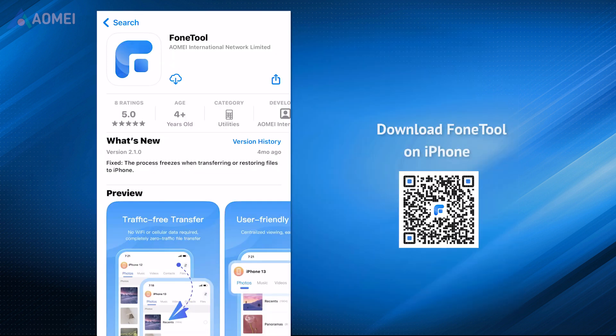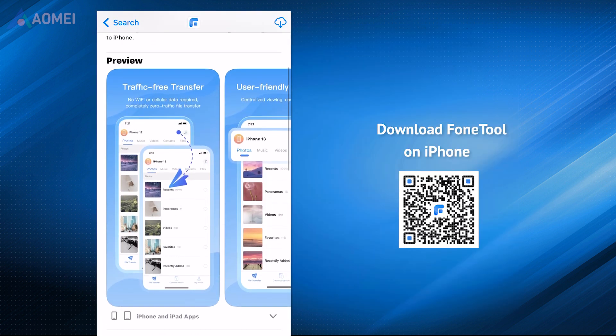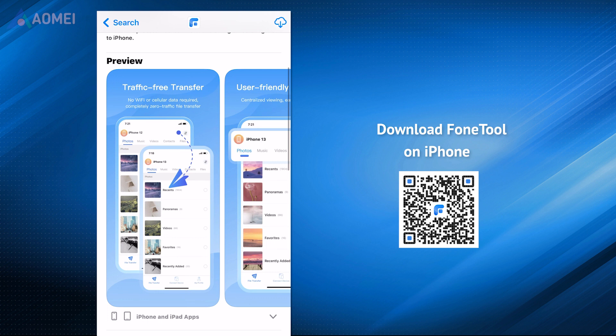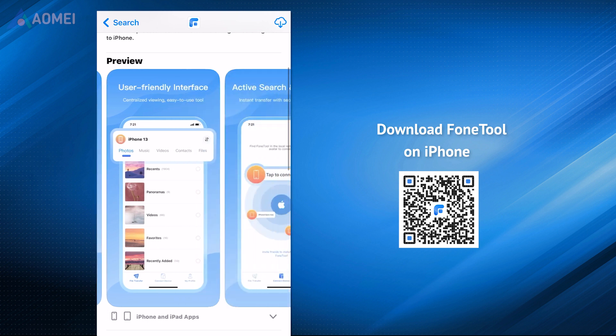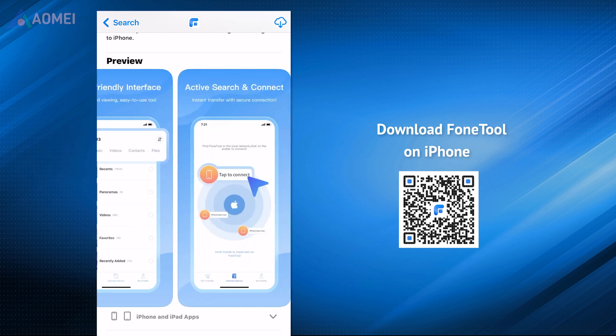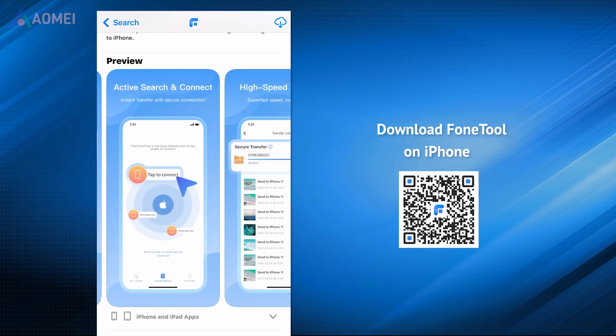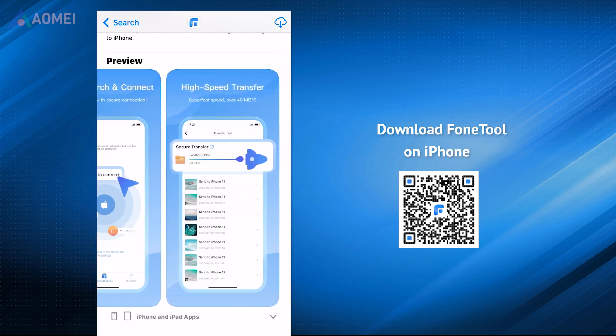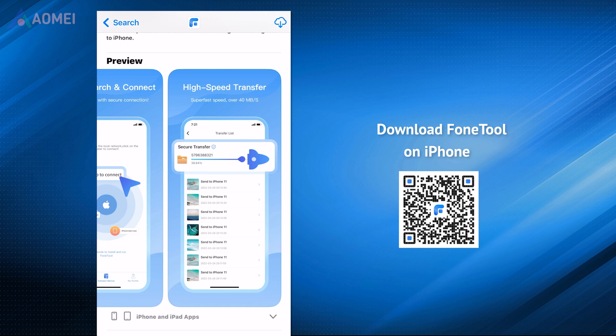In addition, you can use the mobile app of PhoneTool to transfer data from iPhone to iPhone wirelessly. You can scan the QR code or go to App Store to get it.